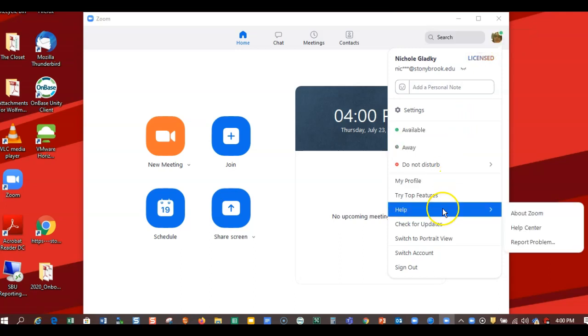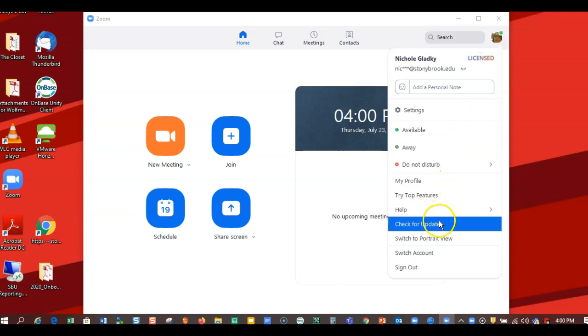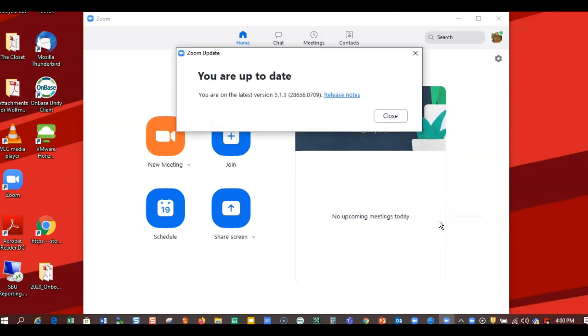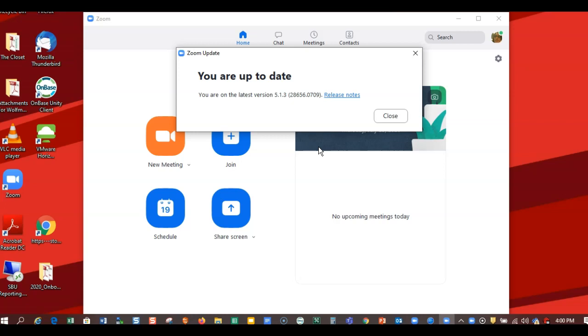Then I can check for updates, and it says here that I'm on the latest version, but if I wasn't, there'd be an option to install the latest version. It will download it, take a few seconds, and then you can install it. Thank you for tuning in.